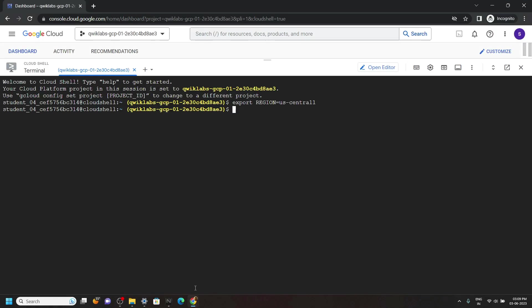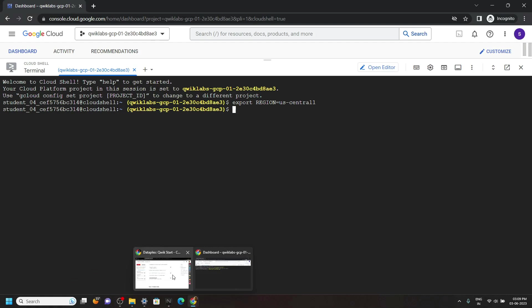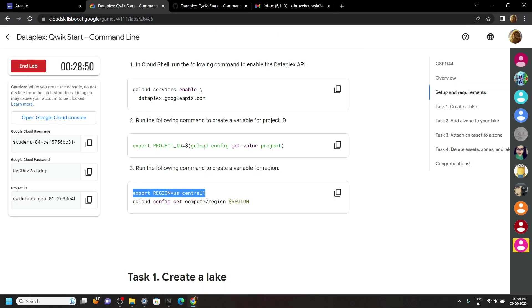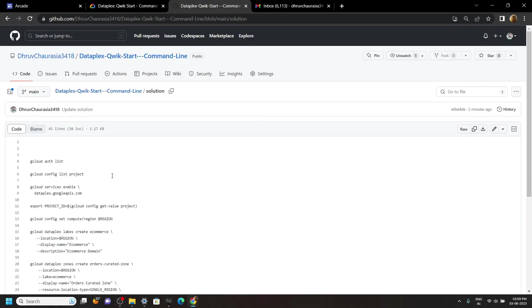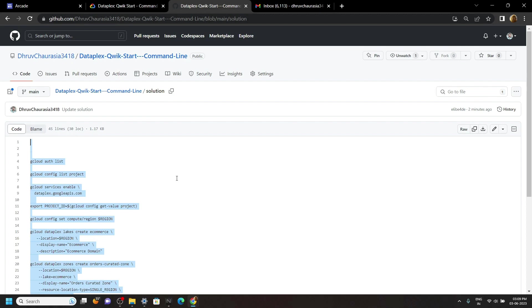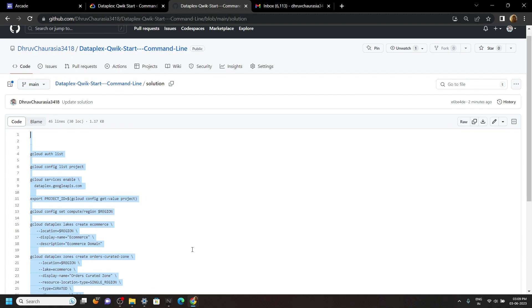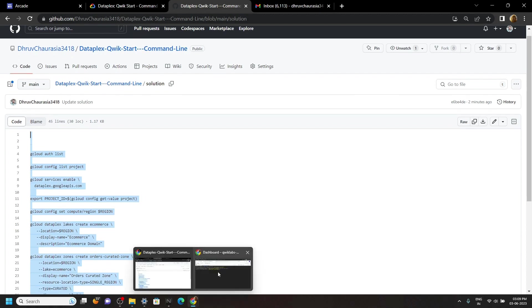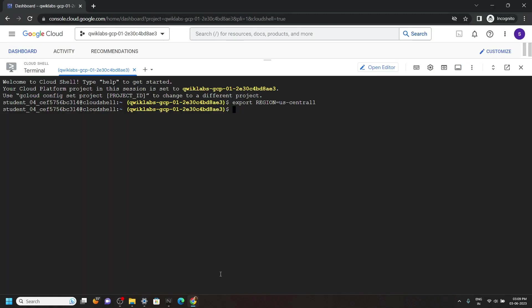Now go to the description of this video. You will find a link of my GitHub repository. Copy all the commands from this file and run them in the cloud shell.